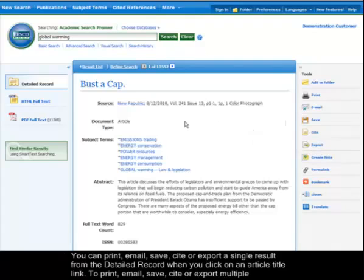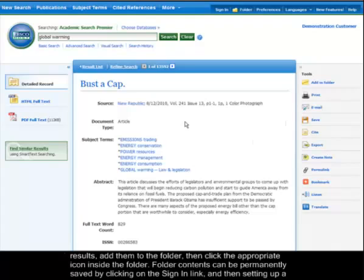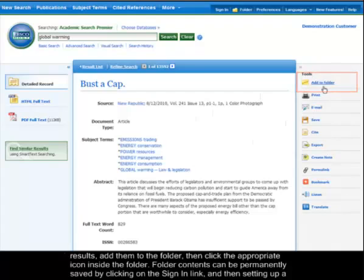To print, email, save, cite, or export multiple results, add them to the folder, then click the appropriate icon inside the folder.